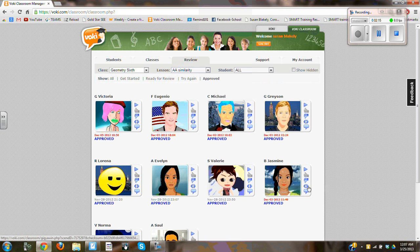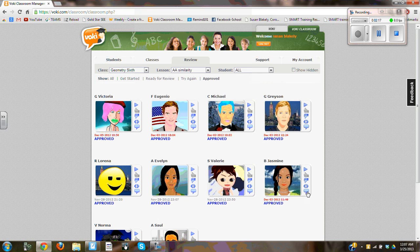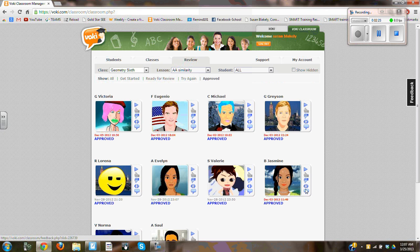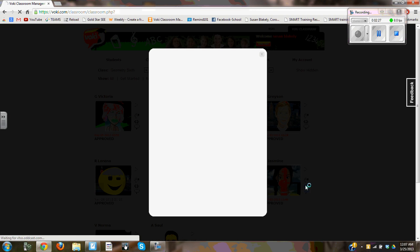This is my embed code. This right here is the comments section, and I really recommend that teachers leave comments for their students. The students really appreciate that. Now I'm going to select embed.